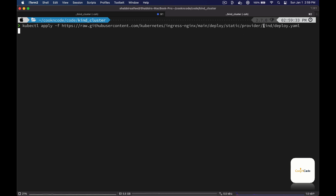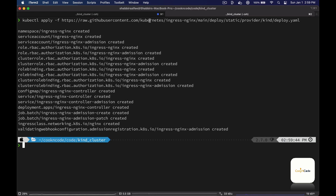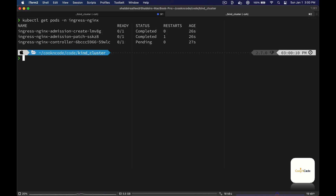To install the ingress controller we'll execute this command. This has created a few Kubernetes objects — it created a new ingress-nginx namespace, some RBAC objects, and some services and deployments. If we take a closer look at the pods created in the ingress-nginx namespace, notice that the controller pod is still in pending state.